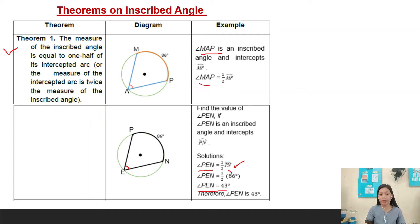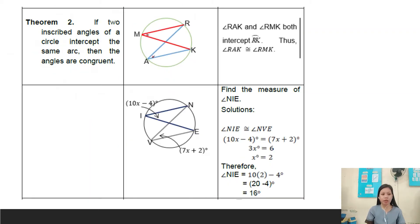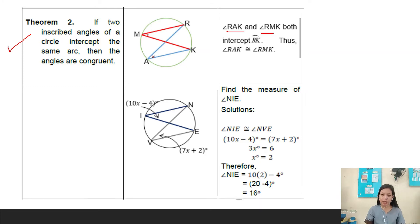Theorem number two: if two inscribed angles of a circle intercept the same arc, then the angles are congruent. Example: angle RAK and angle RMK both intercept arc RK; thus angle RAK is congruent to angle RMK. Example: find the measure of angle INIA.